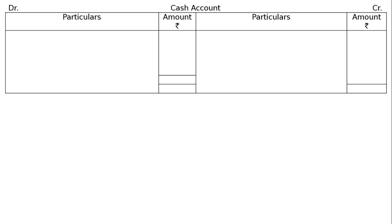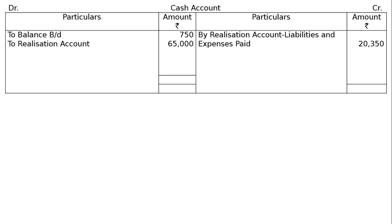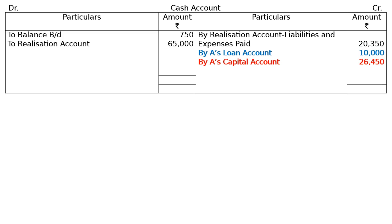Then prepare the cash account. By balance brought down Rs. 750 — this is already there. By realization account Rs. 65,000. Then payments: by realization account — liabilities and expenses paid Rs. 20,350; by A's loan account — A's loan to be paid directly to cash account; by A's capital account Rs. 26,450; by B's capital account Rs. 8,950. Total both sides: Rs. 69,750 each. Both sides are tallying.